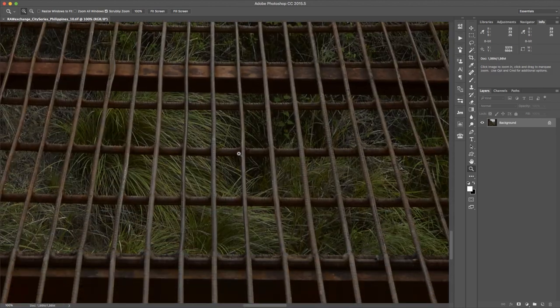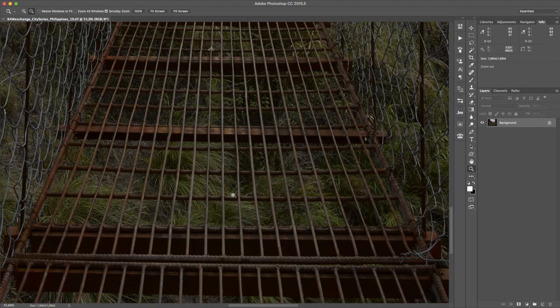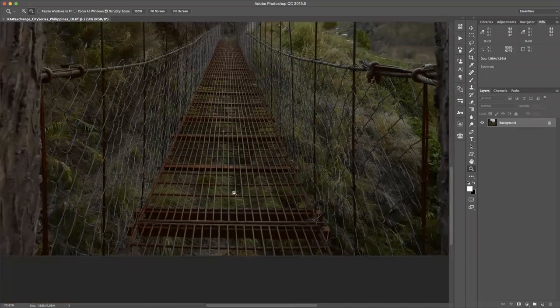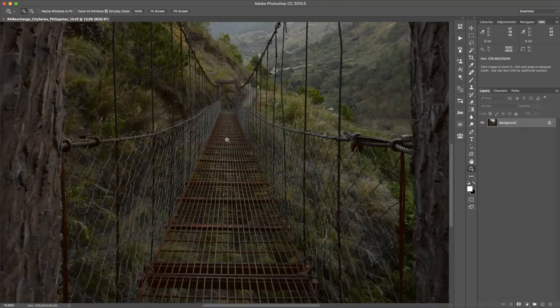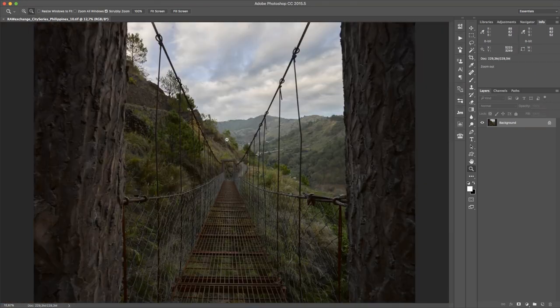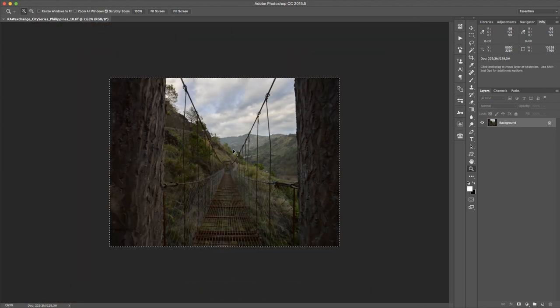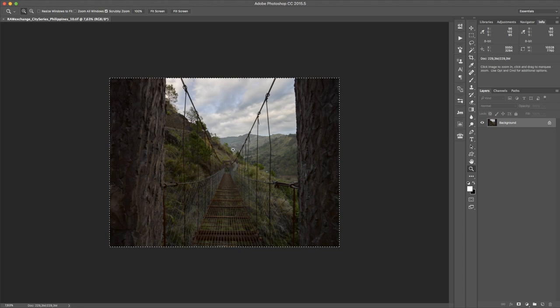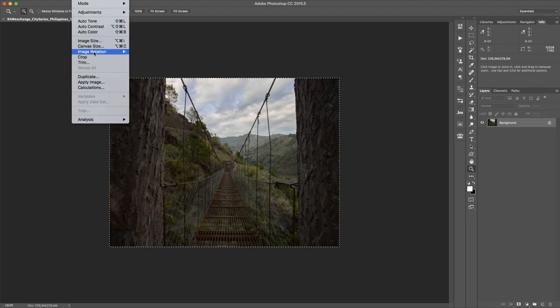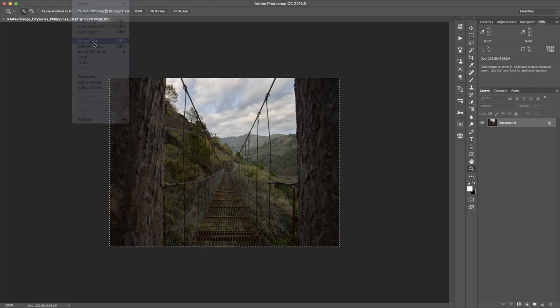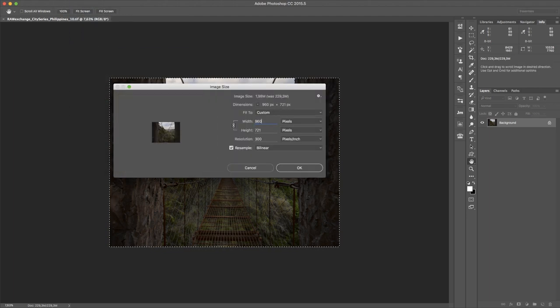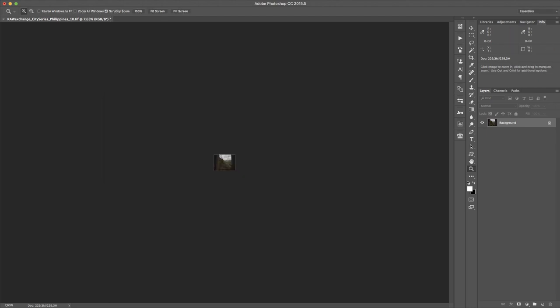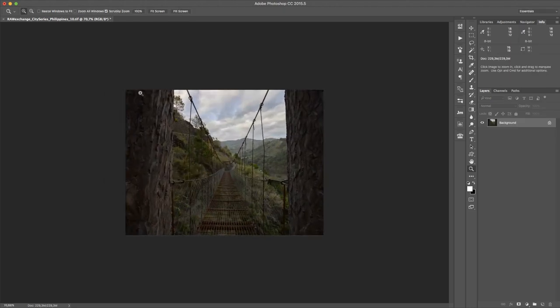So you have an insane amount of details and of course I want to show this. So what I'm doing is I press Command A and select everything, Command C to copy it. Now I have this image in my memory and I can rescale it to 960.